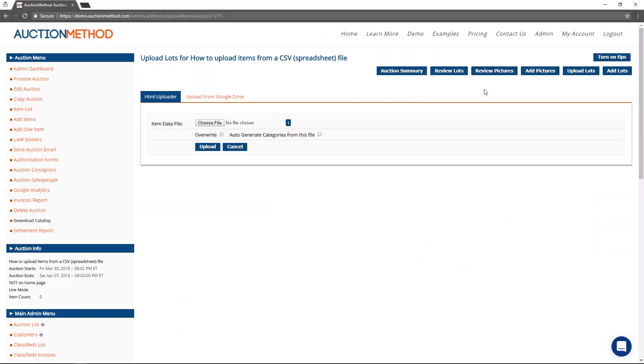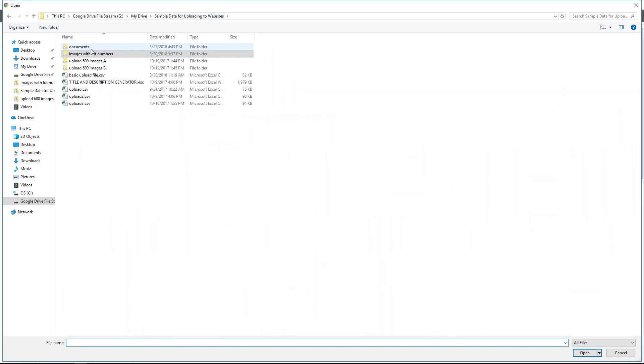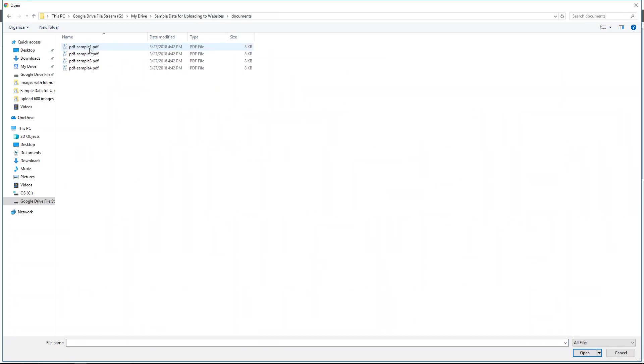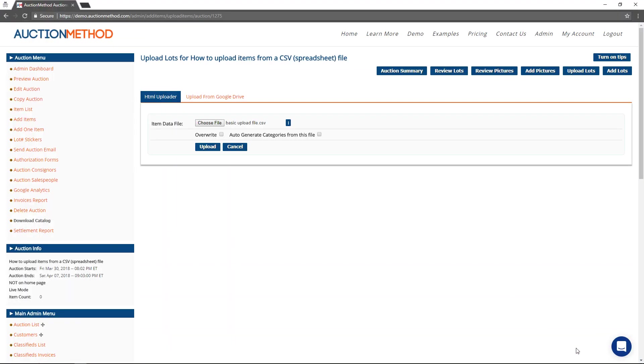But let me go back to the screen I was on on the website. And I'm going to choose a file. In fact, I'm going to choose the file that we were just looking at. Let me go here. It's this one right here, the basic upload file.